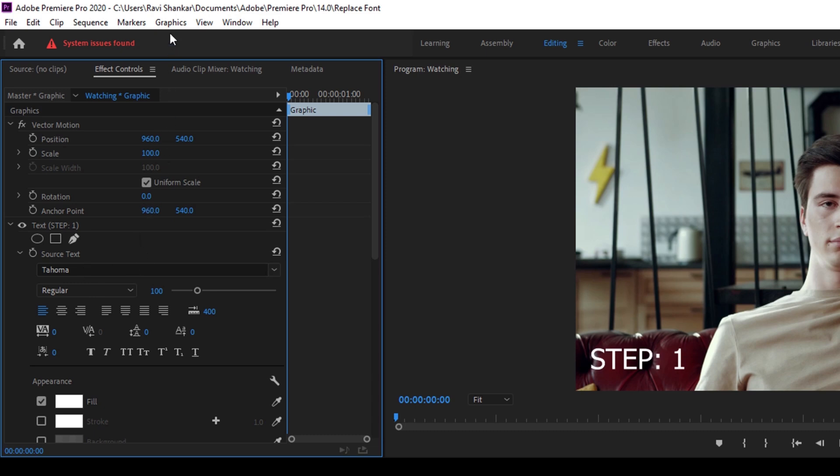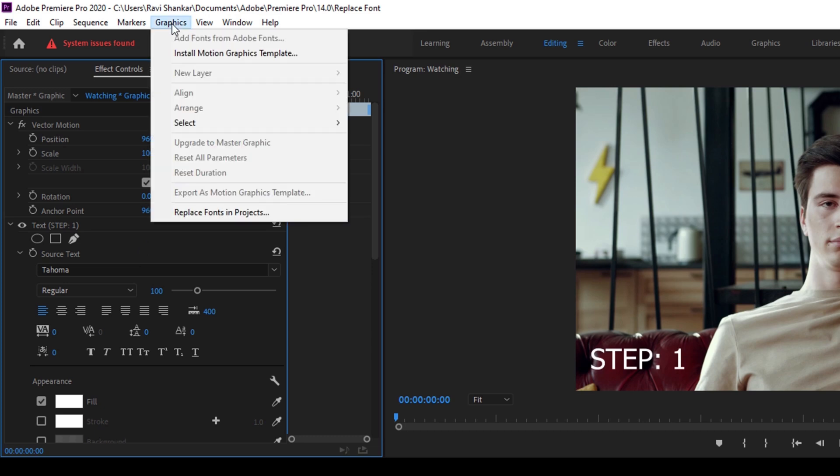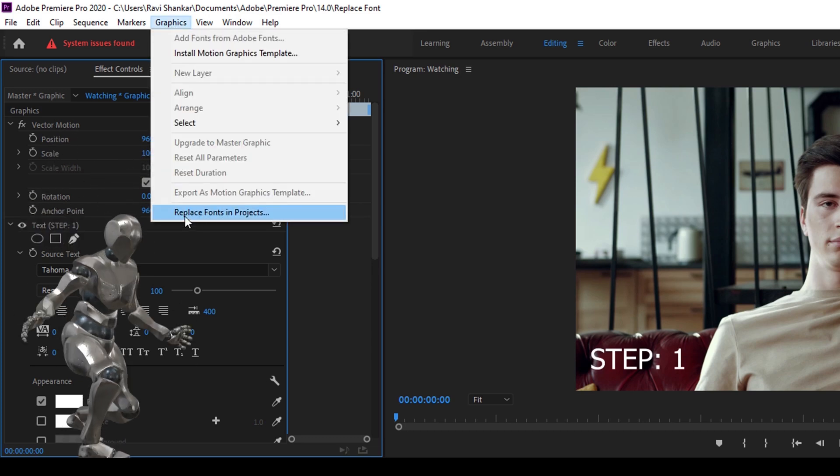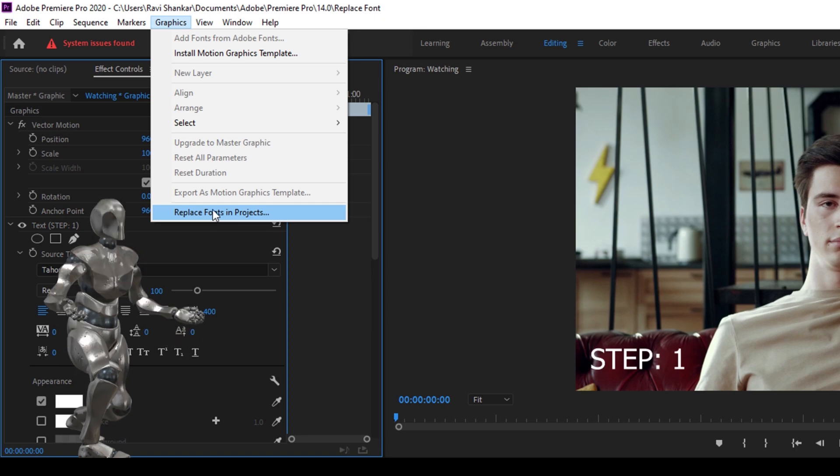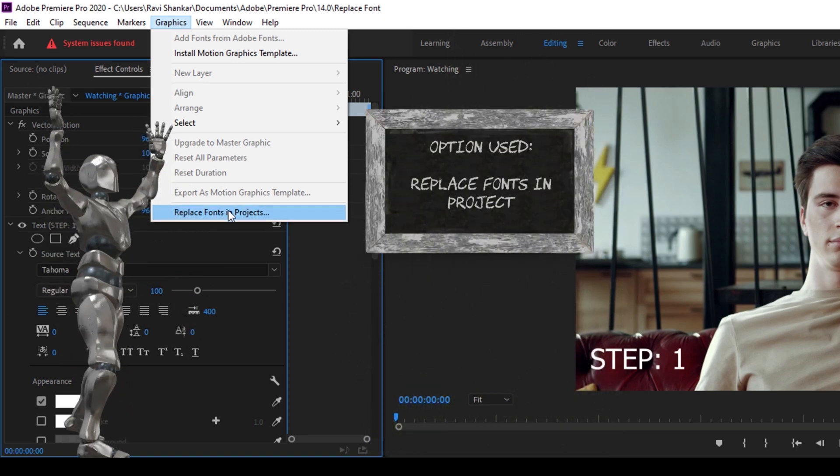Go to the Graphics tab that you have on the top here, and you have an option to replace fonts in a project. Just click this.